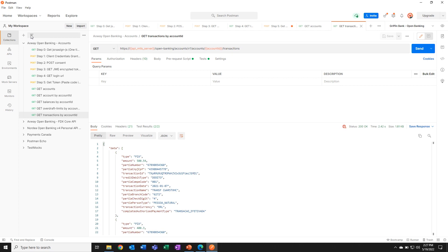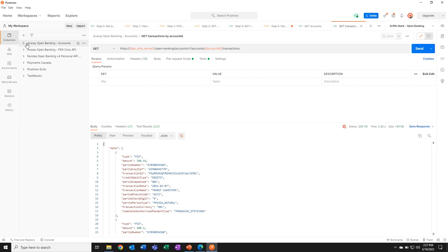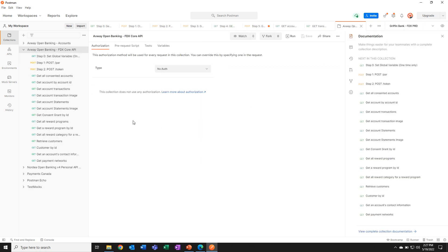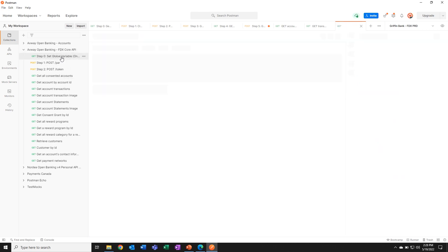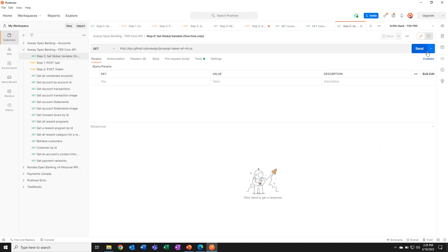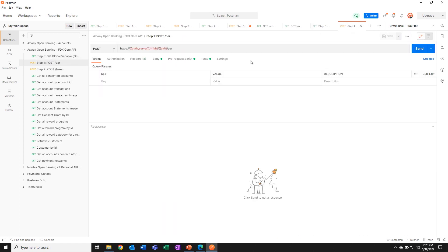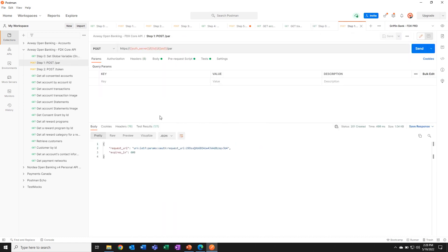Now you might be thinking, well, that's all well and good for the Brazilian standards. But what about the US where FDX has been adopted? I'm very proud to share with you for the first time really anywhere, a full implementation of the FDX 5.0 spec with FAPI and consent redirects baked right in. Let's go. So I set up my environment variables. FDX uses push authorization requests.